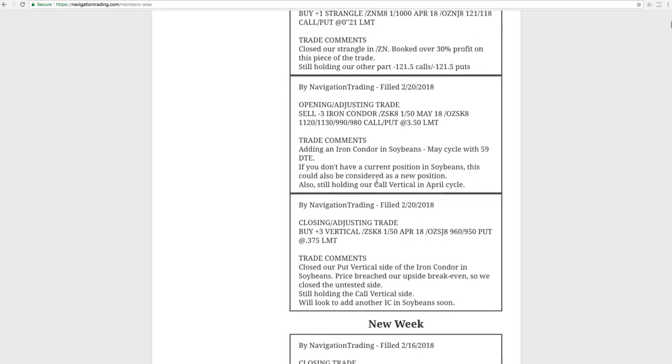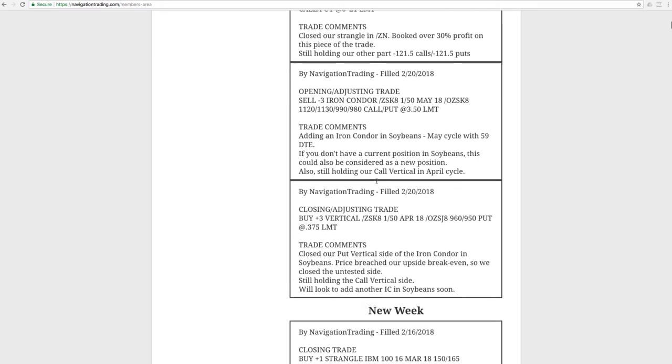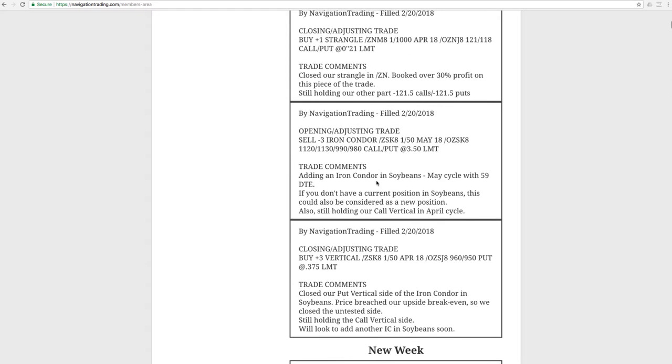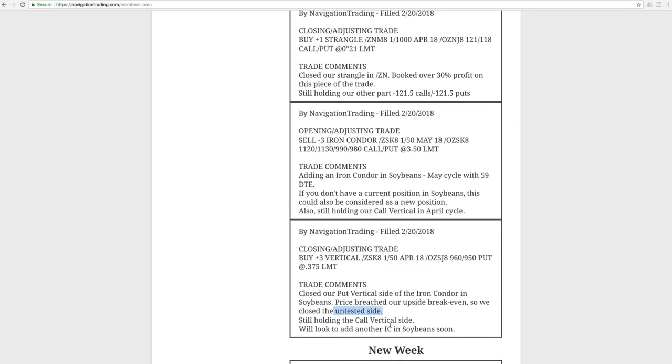Monday was President's Day holiday. Markets were closed, so Tuesday was our first trade, and we did a closing adjusting trade in soybeans. We bought back the put vertical because price had breached our upside break even, closed out the untested side as we teach in our courses, and then opened up a new iron condor in soybeans.